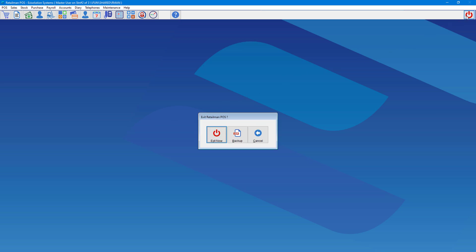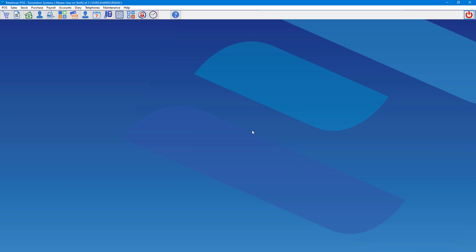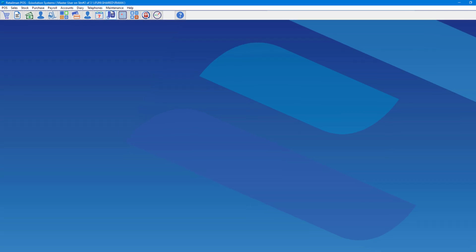So here, you can see when I press the button in the top right corner, it gives the option to backup. If we want to allow users or employees to have access to backing up RetailMan, we need to go to the maintenance,